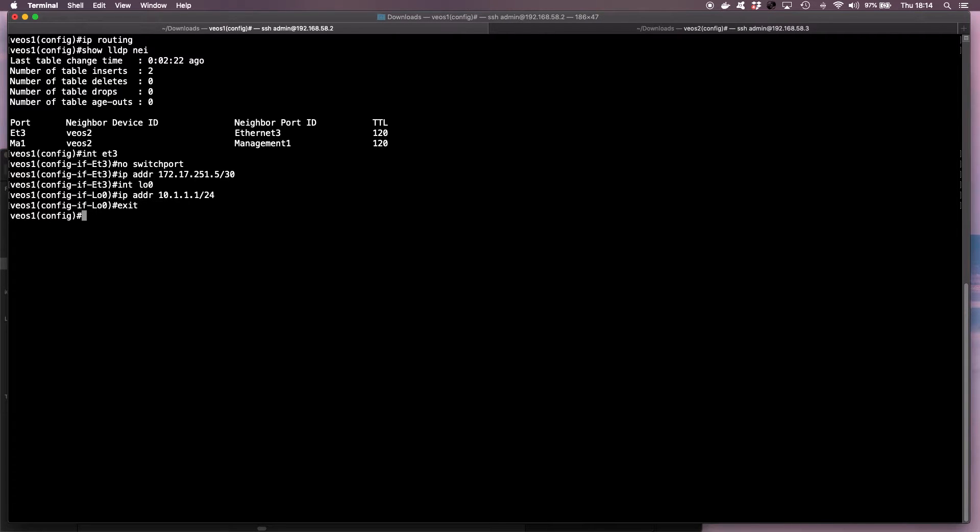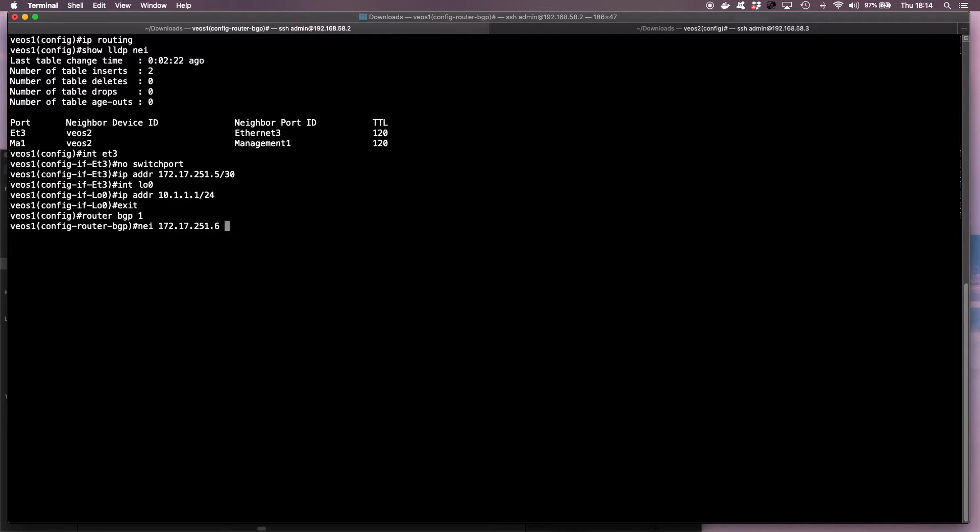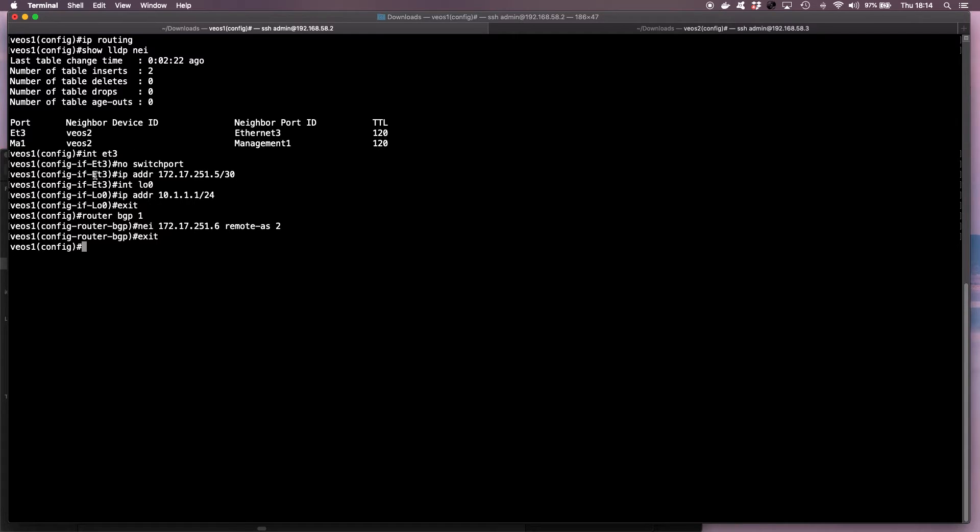And now I need to set up BGP. So I go router BGP 1, neighbor 172.17.251.6. This is the IP address of VEOS 2's Ethernet 3 interface, and I say remote AS 2. That's all I need to do on VEOS 1 for now.